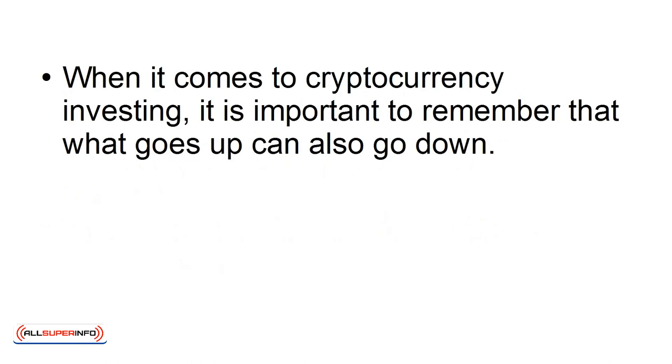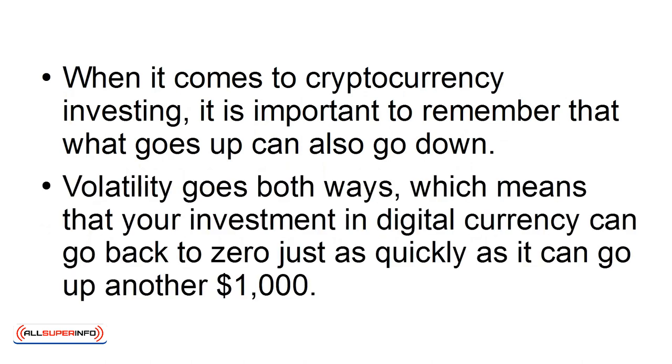When it comes to cryptocurrency investing, it is important to remember that what goes up can also go down. Volatility goes both ways, which means that your investment in digital currency can go back to zero just as quickly as it can go up another $1,000.